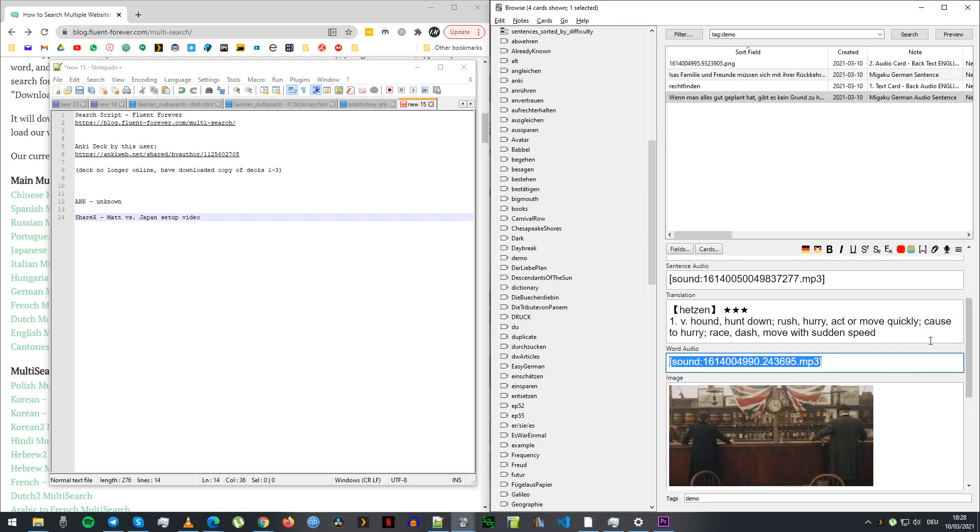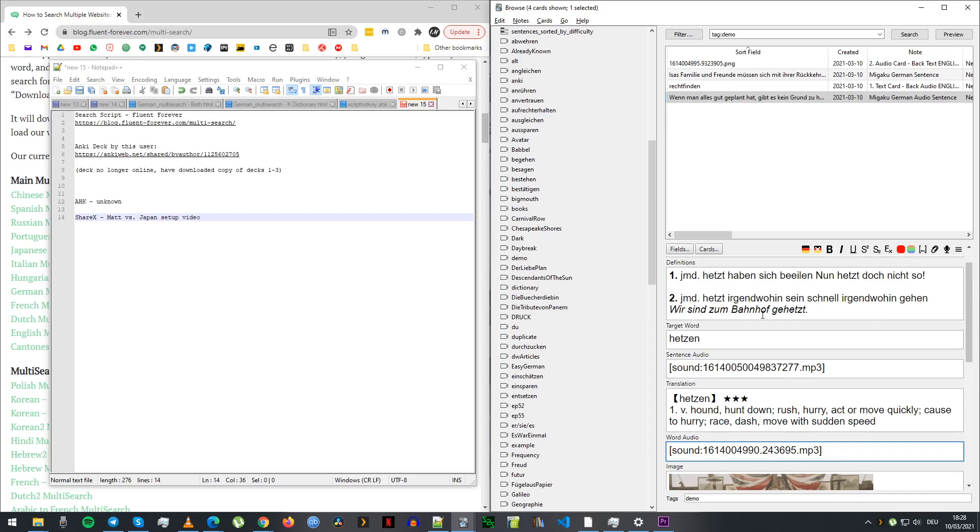When I'm doing all this stuff manually, I'm not using the Megaku browser add-on, which I don't really use. I use ShareX to get the audio, to get the picture and all that kind of stuff. Matt has a video about that so there's no point going into it.